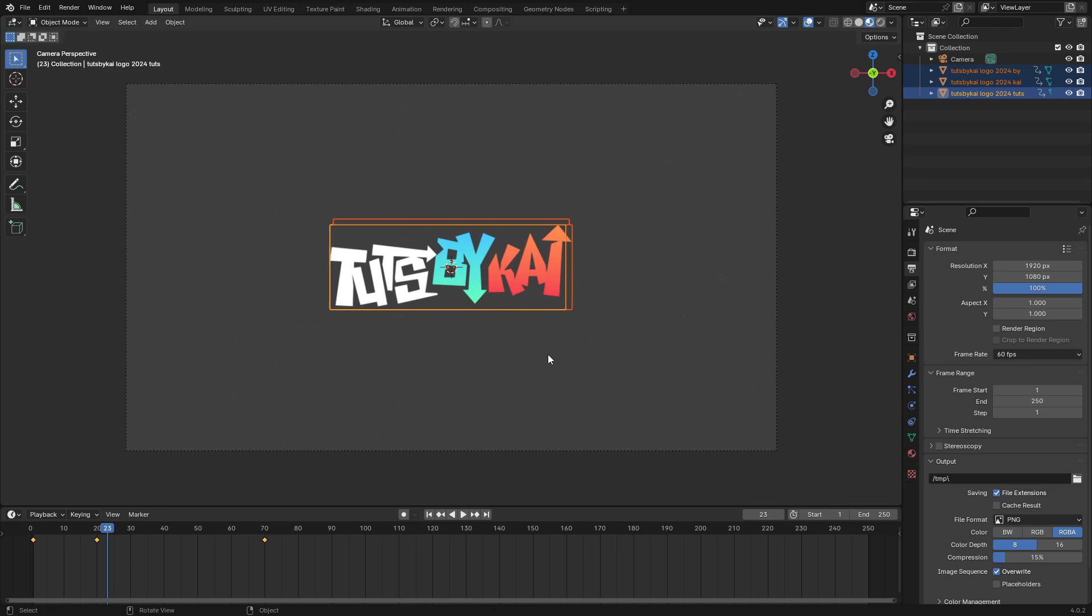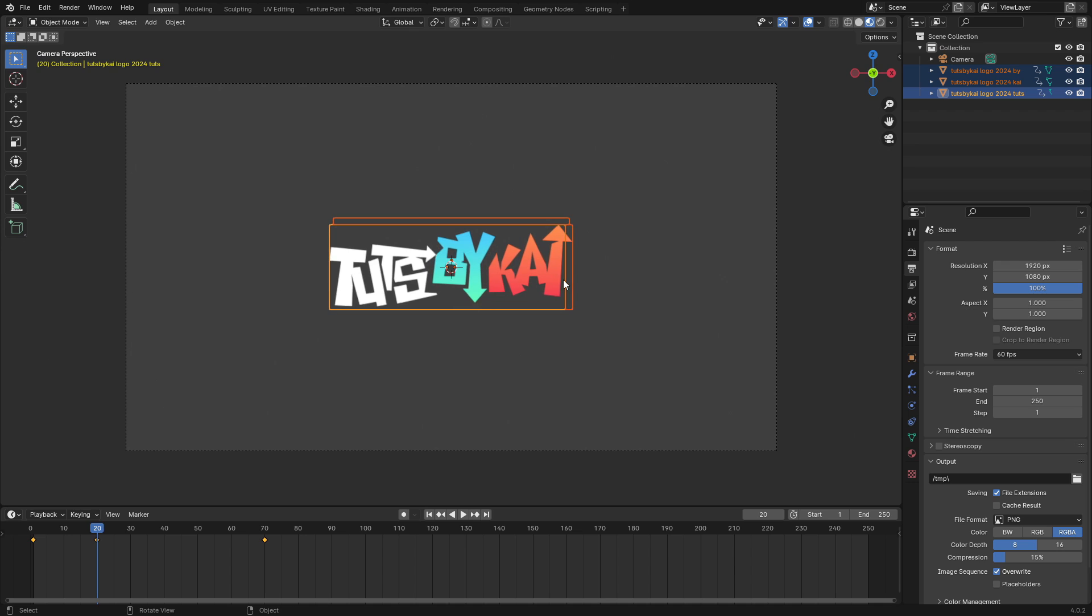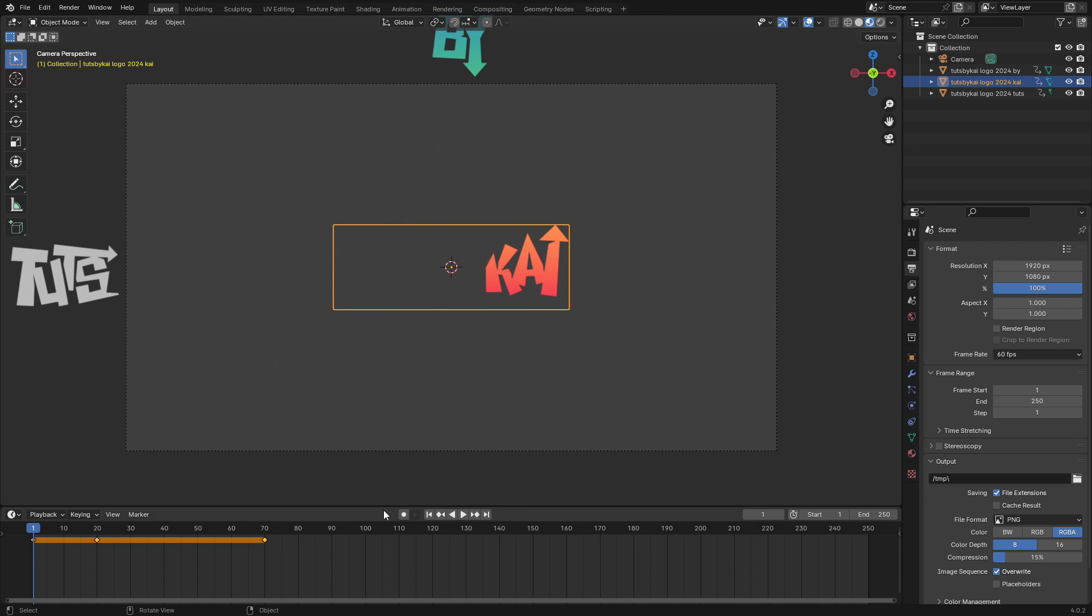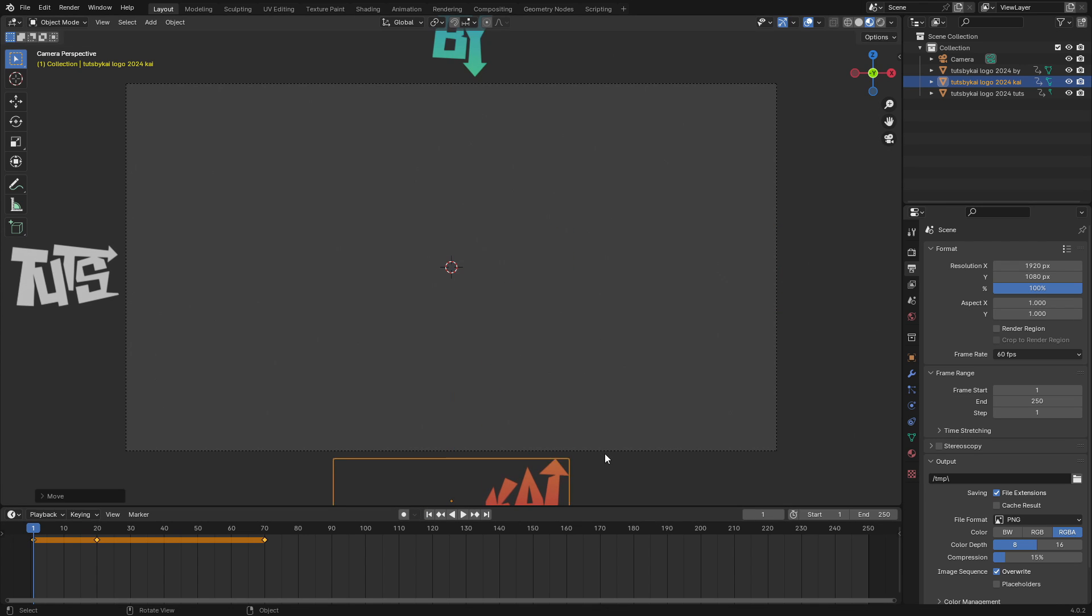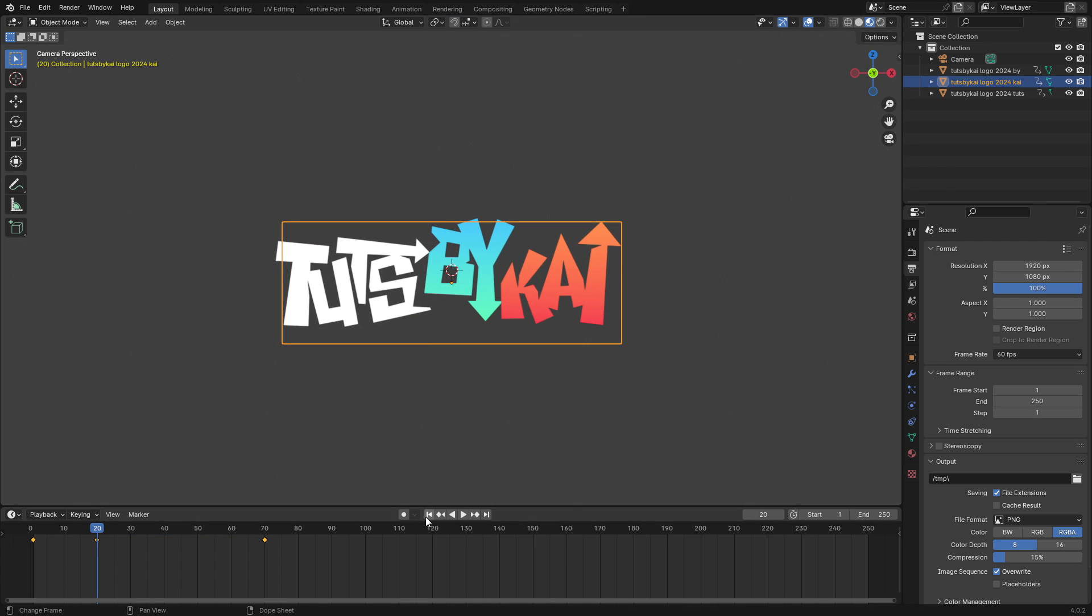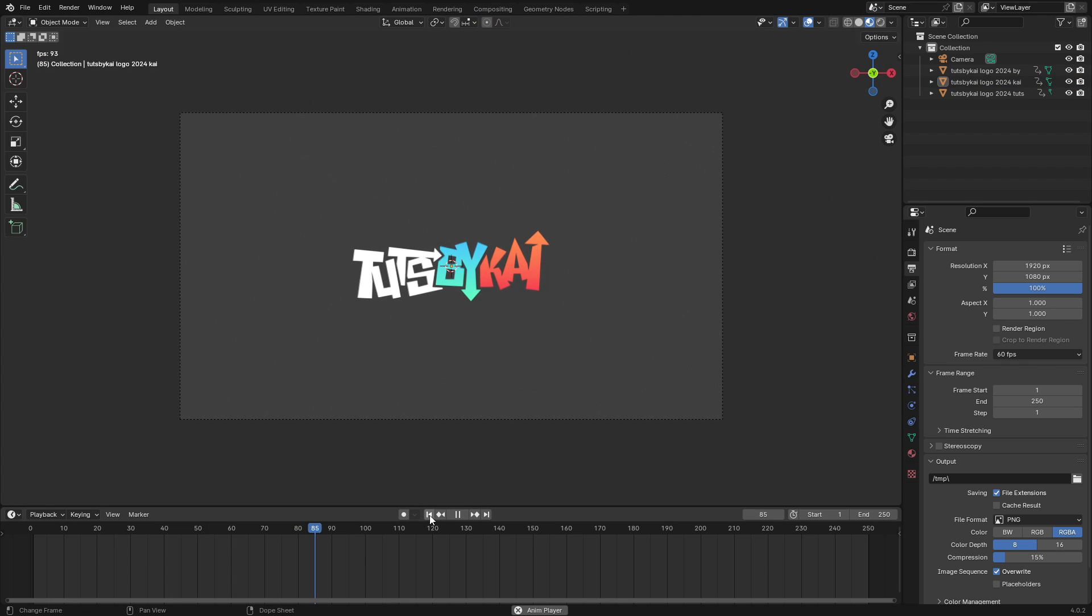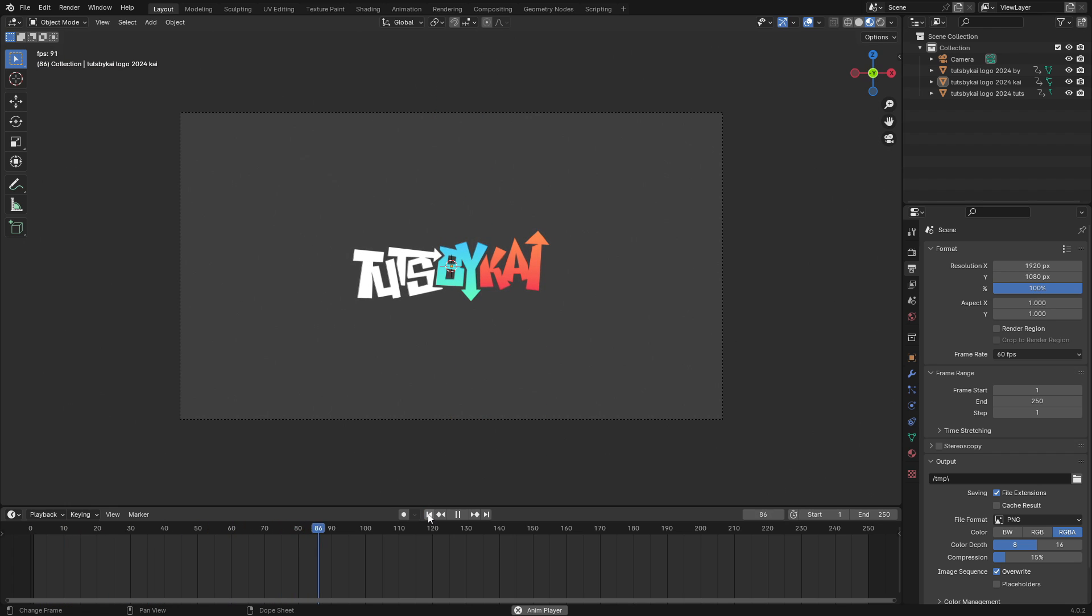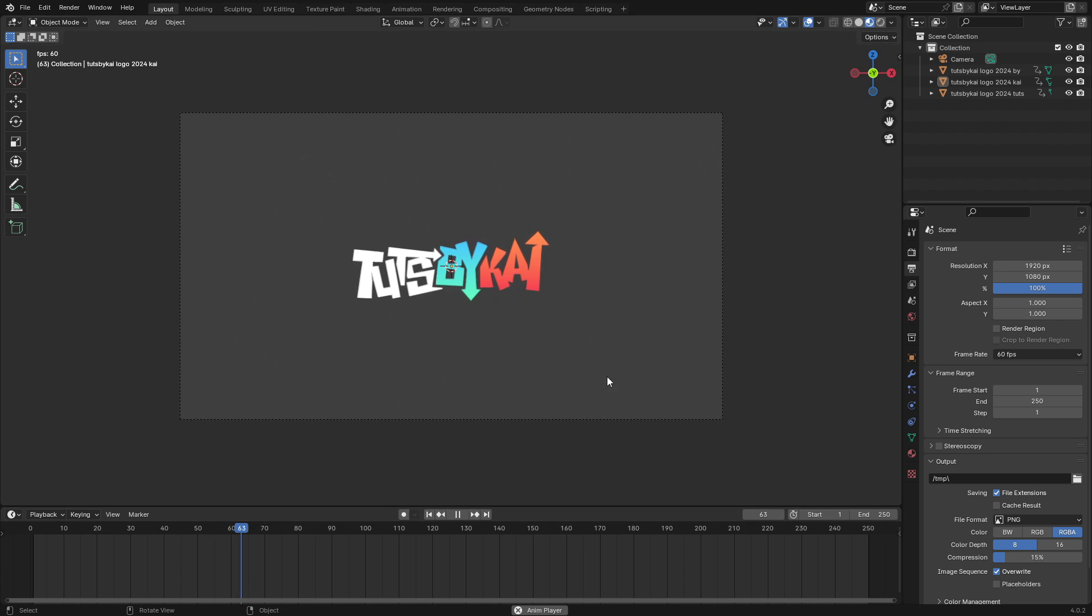You know what, technically the Kai should be coming from the bottom because the arrow is going upwards. Can we fix that real quick? Let me just move the Kai. Let's go from the bottom like this and we'll go up. Yeah, and then frame 20 will go down a little bit. Oh that's so much better. That's way better. All right, that's cool.